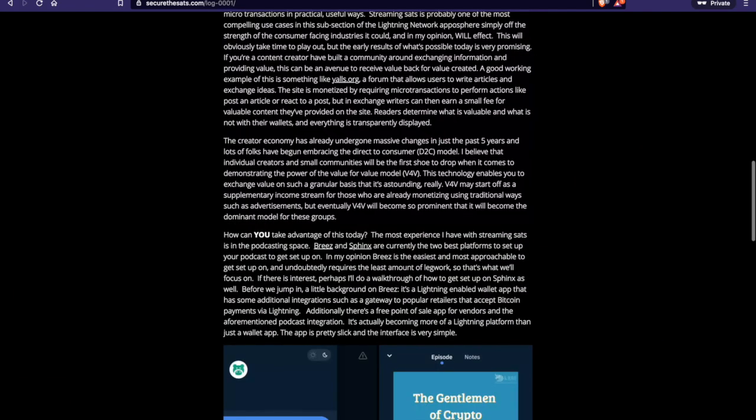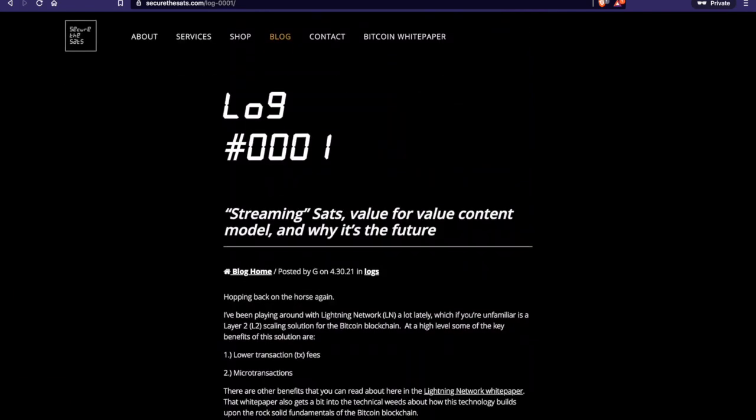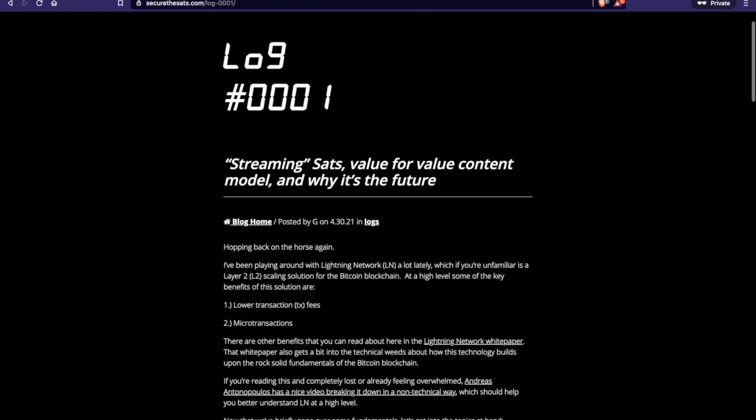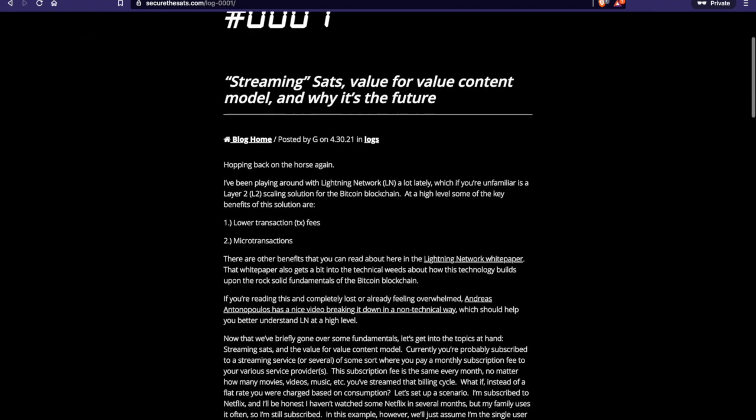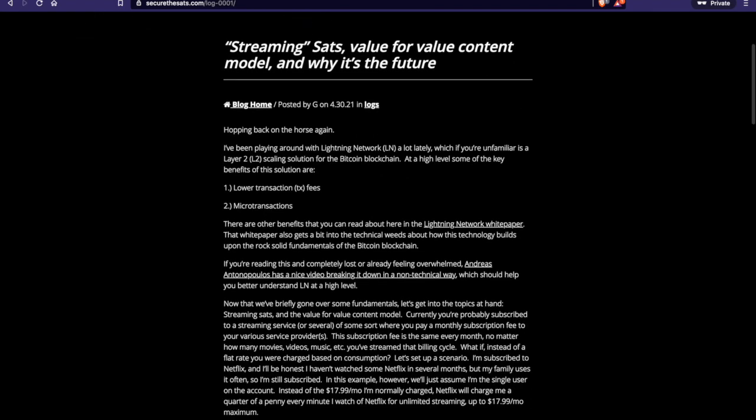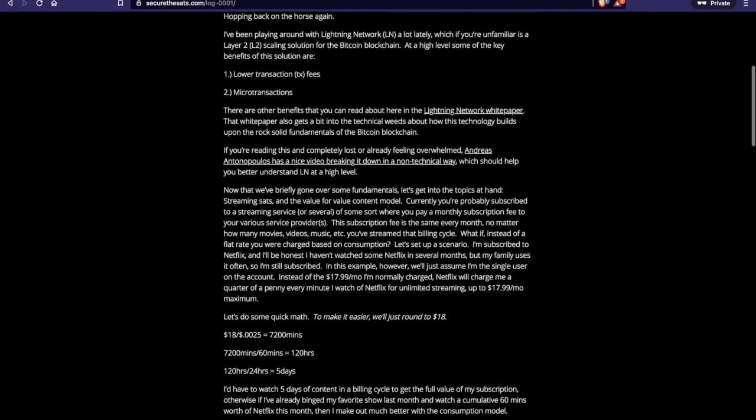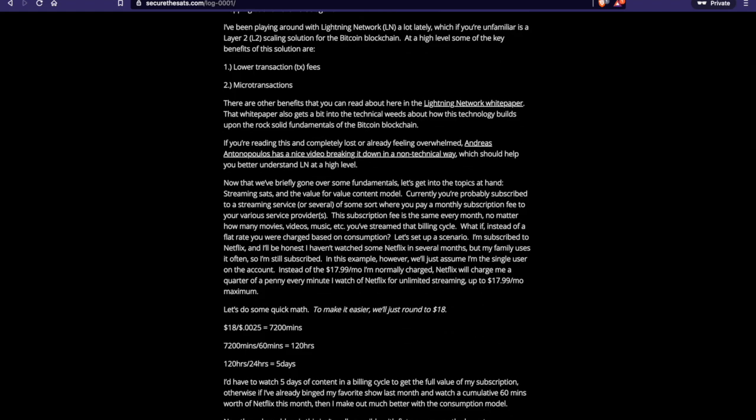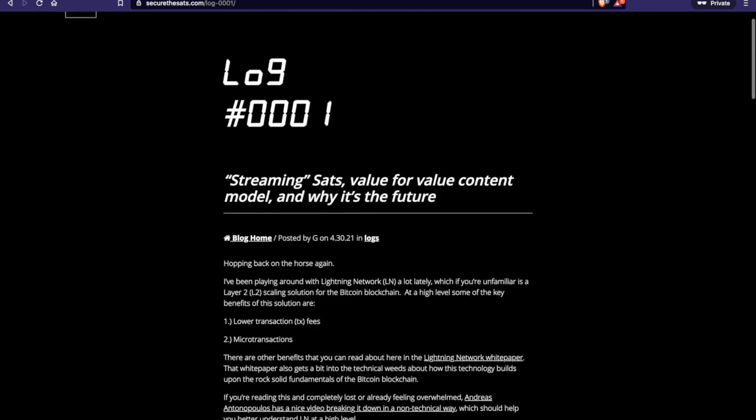But in general, I talk a little bit more about streaming sats, the value-for-value content model, and why I think it's the future. So if this is maybe something that interests you and you prefer reading, this is going to cover a little bit more than what I'm covering in the video. But I think it's interesting stuff, and maybe it'll be something interesting to you. So go ahead and check that out if you care to.